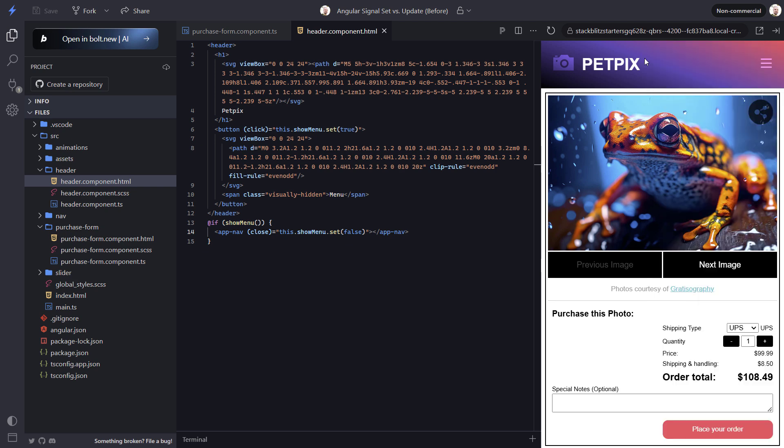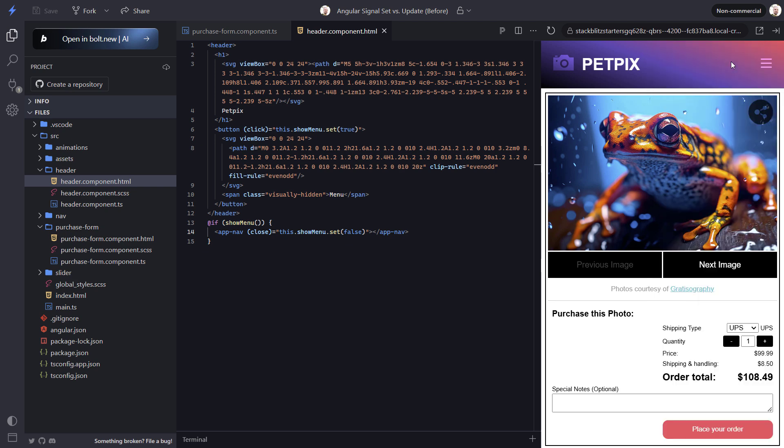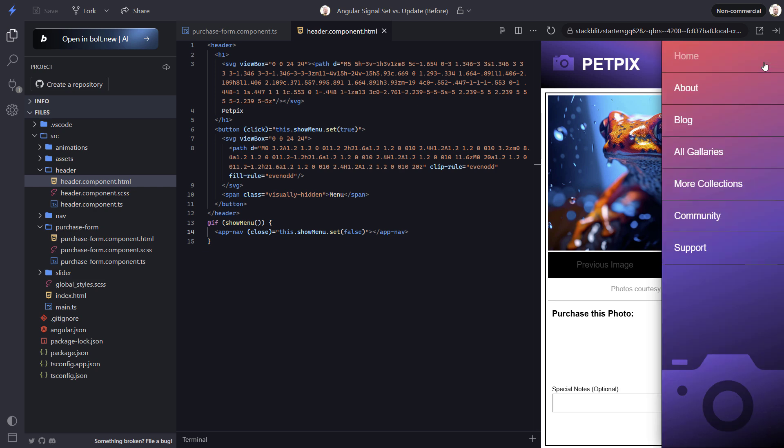So it's pretty subtle, but if you're factoring in the old value to update your signal, you'll probably want to use the update method. But you certainly don't have to. You can just use the set method all the time if you want to. I don't think anyone will get mad at you.